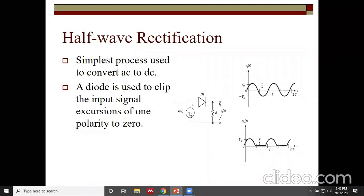When AC is applied, it contains both positive and negative half cycles, changing direction regularly. The diode conducts only in forward bias condition — when positive voltage is applied the diode conducts, and when negative voltage is applied the diode offers infinite resistance and does not conduct. As a result, only positive half cycles pass through the diode and appear across the resistance.